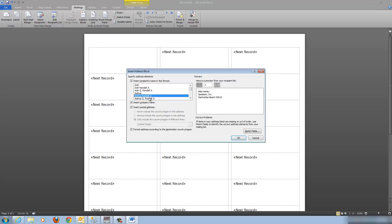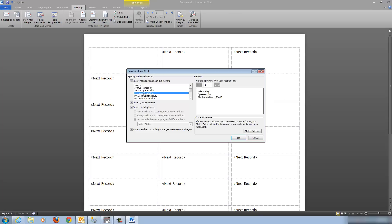Go ahead and click on Address Block. Over here is a list of templates you can use to build the label, and on the right-hand side you can see what that template will look like. Since I had a salutation in my spreadsheet, I want to choose a template that contains a salutation — like 'Mr. Josh Randall Jr.' I click on that. Over here I notice a few things: the salutation doesn't show up, the address doesn't show up, and the state isn't showing up.